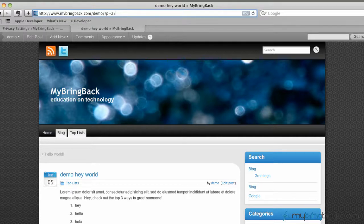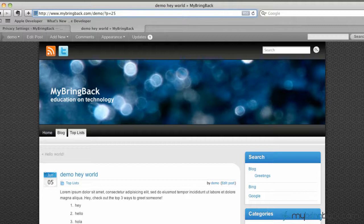Permalinks are basically the permanent link - get it, permanent link - to a post or page or category.